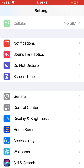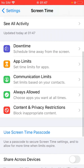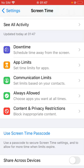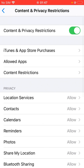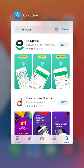Go to Screen Time, tap on Content and Privacy Restrictions, then go to iTunes and App Store purchases, and click on the 'Require' option. Then go back.